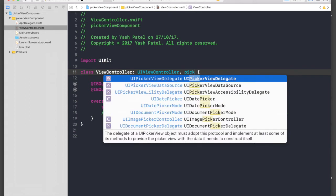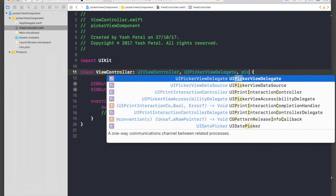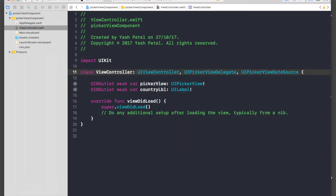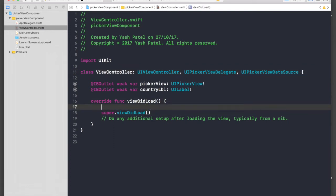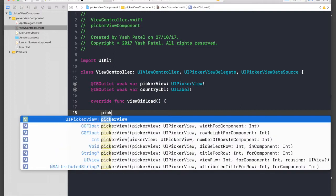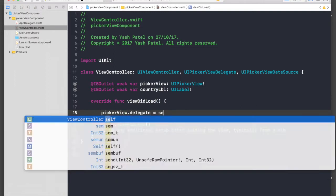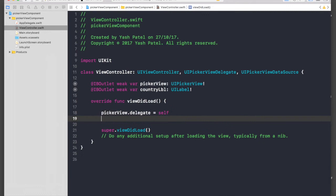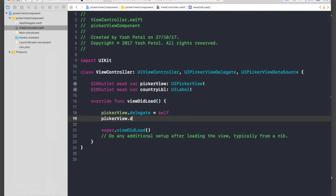And then we will assign our picker view delegate and data source. So it will be pickerView.delegate equals self, and pickerView.dataSource equal to self.